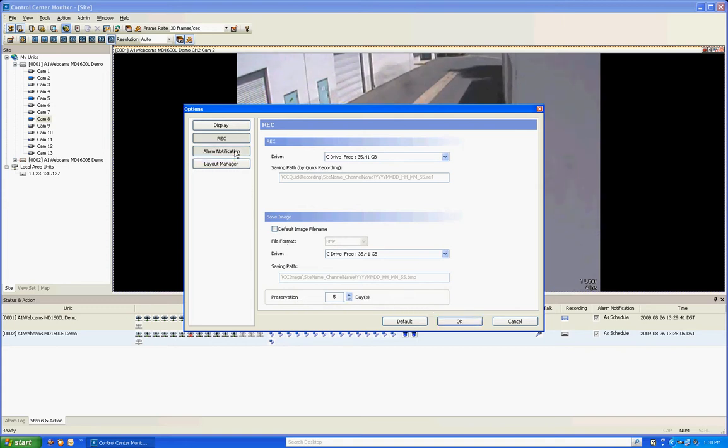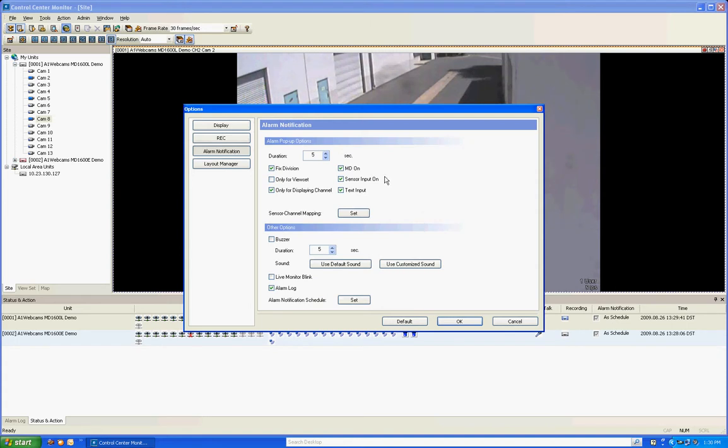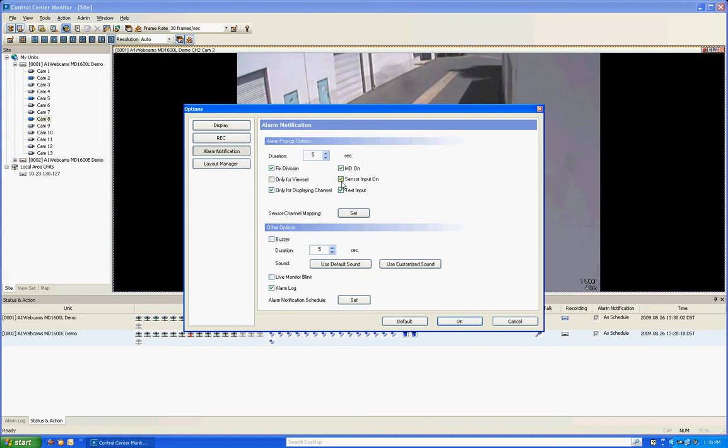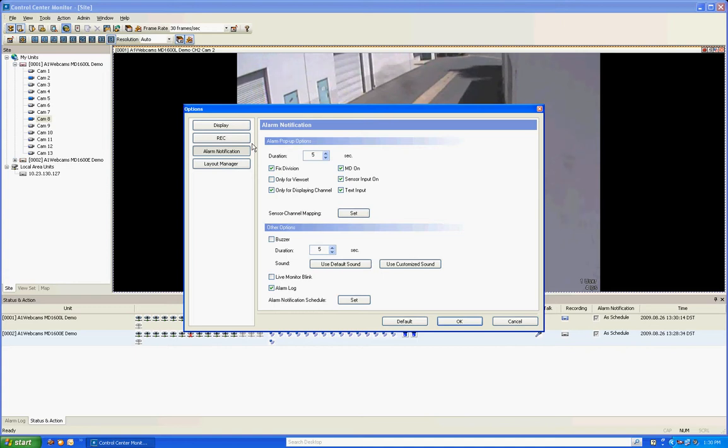The next one is alarm notification. If you're using this as like a control center type software where you're doing live view like a guard shack type application, you can do alarm pop-ups based on motion detection or sensors or text inputting. And you can have it pull up that channel for a certain duration of seconds. Other options are having it do a loud buzzing sound, making the monitor blink or pulling up the alarm logs. So there's different configurations and different options for using alarm notification.